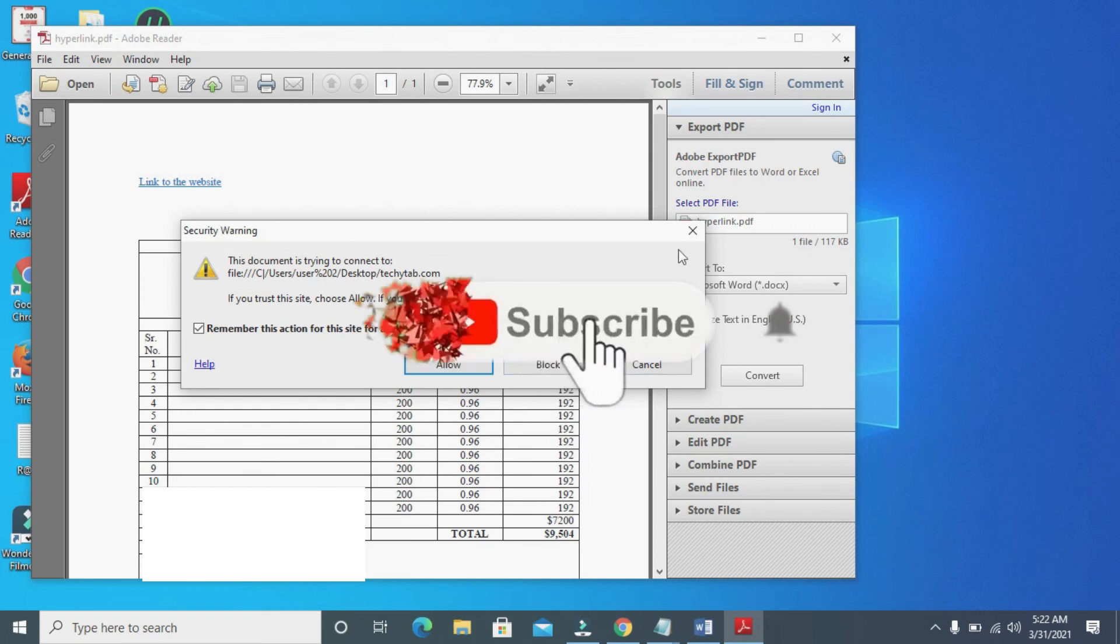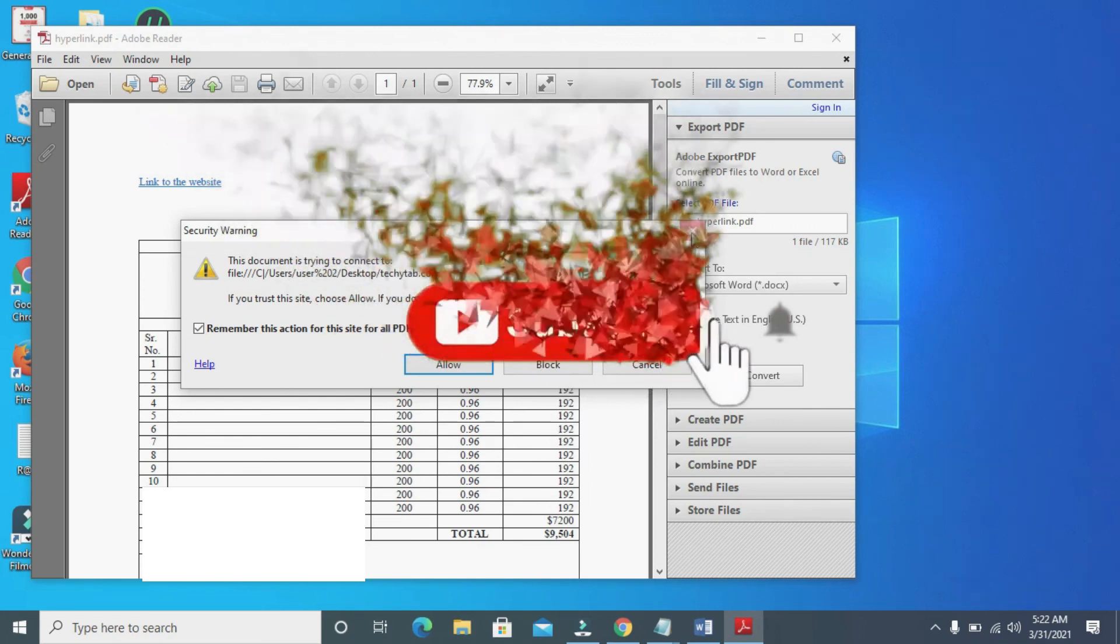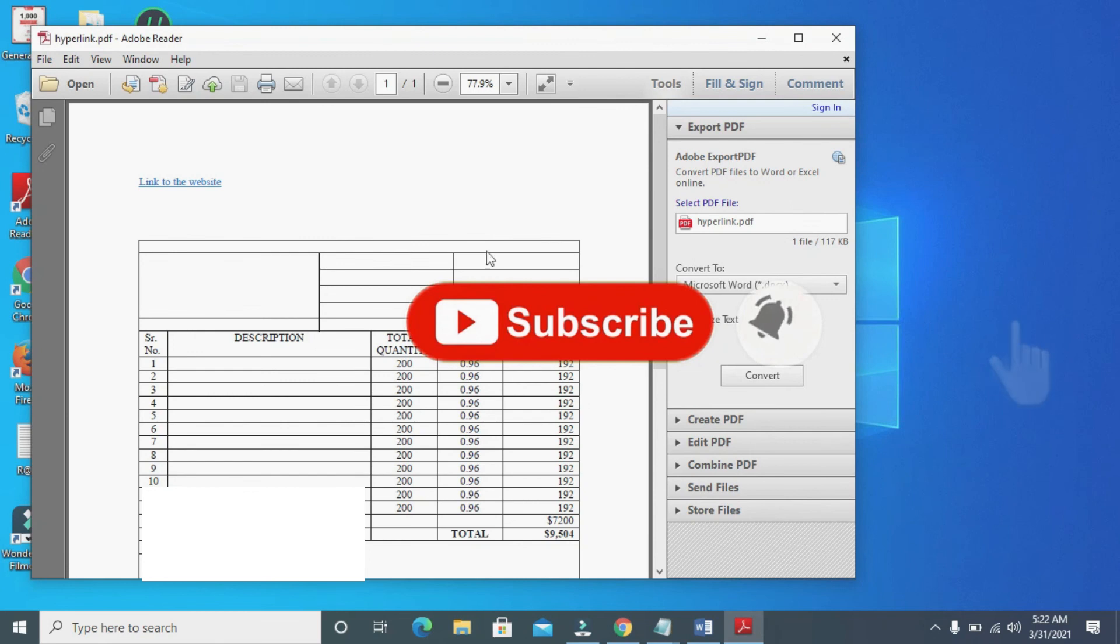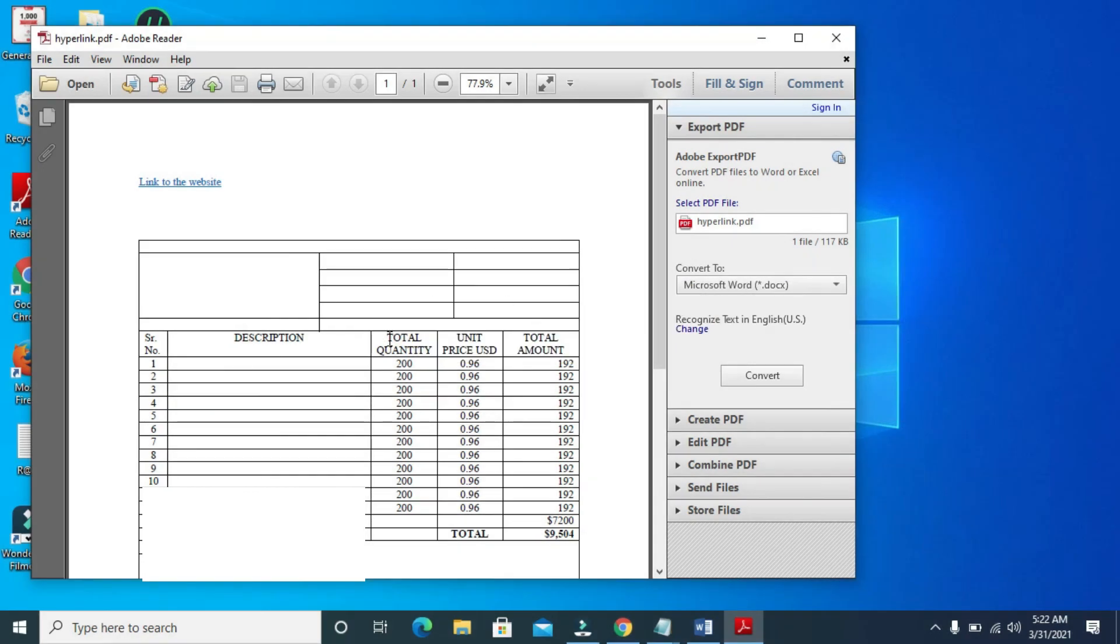If this video helped, please use the thumbs up and don't forget to subscribe to our YouTube channel. See you in the next video.